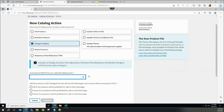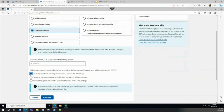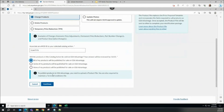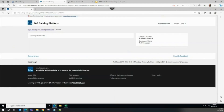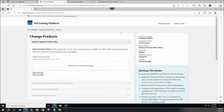Back on the Create New Catalog Action page, the vendor can now select the Change Products action radio button and select the eMod ID in the dropdown menu. Here we will select the Product Descriptive Change modification we just created, ID ending in Y78. We will also select 'All of my products will be published for sale on GSA Advantage,' which means we only need to upload a product file to our FCP action. For more information regarding the some or none options, please see the Catalogs with Mixed Composition training module. Press the Continue button to create the catalog action.